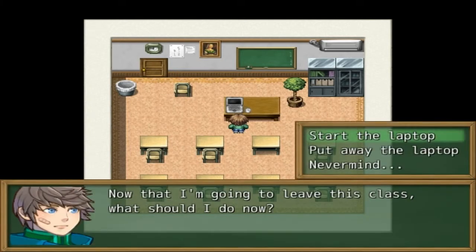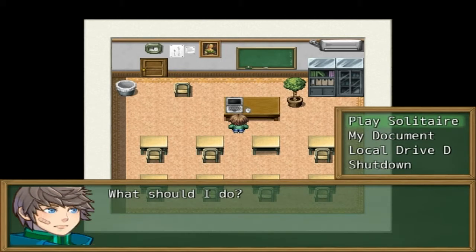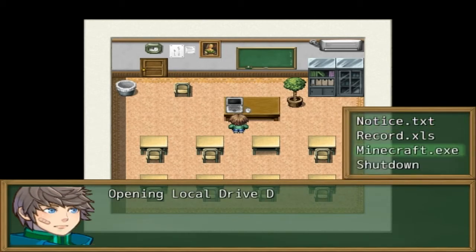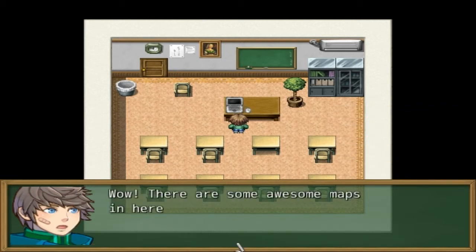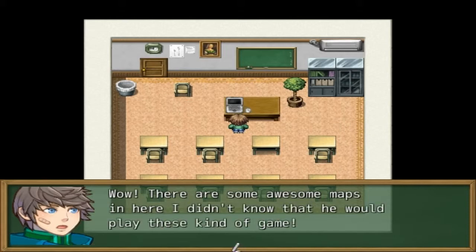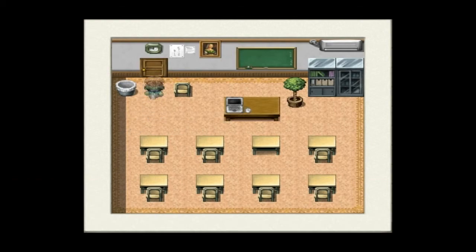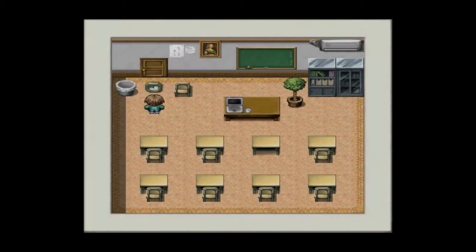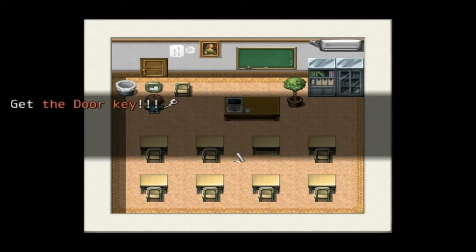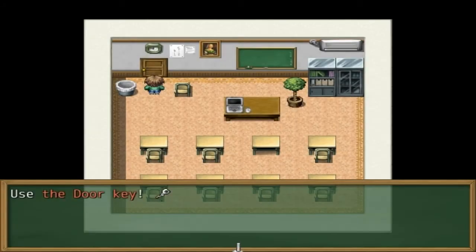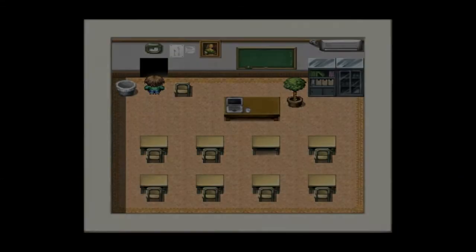Minecraft? Wow, there are some awesome maps in here. I didn't even know he would play this kind of game. There's a key here — let's get that. Got the door key. Awesome. Now, use the door key. Finally.